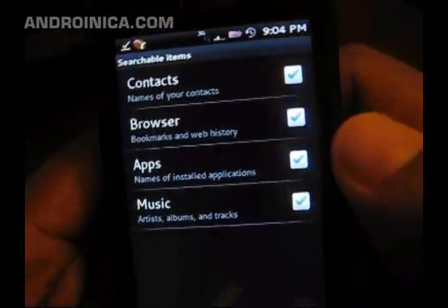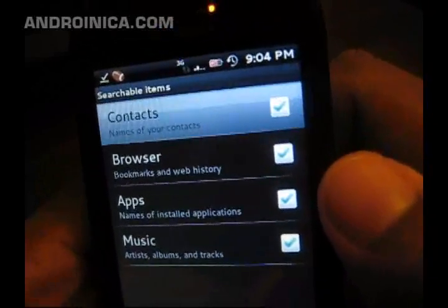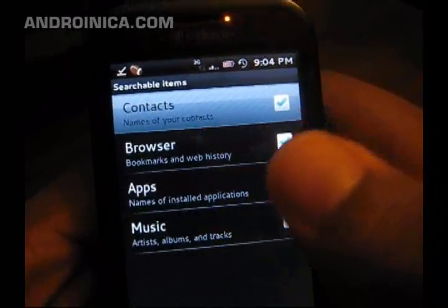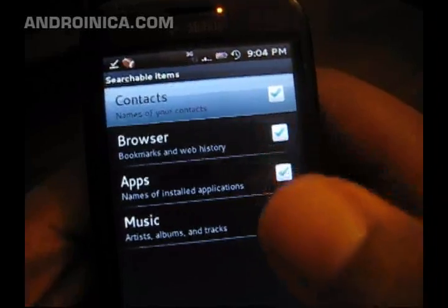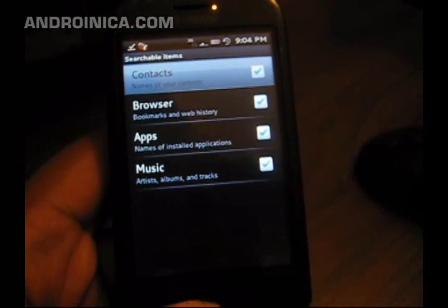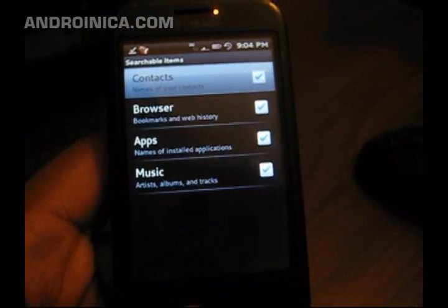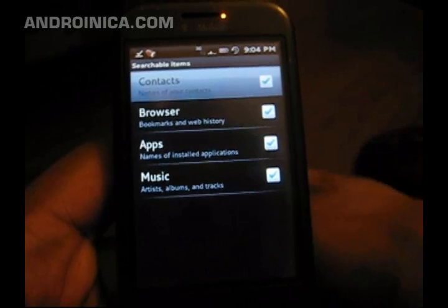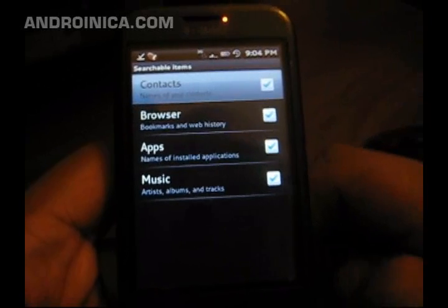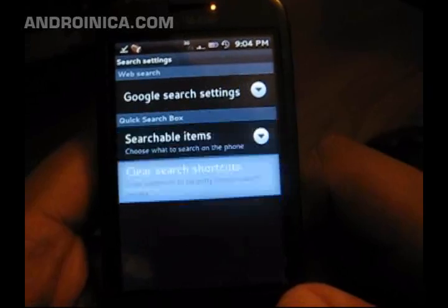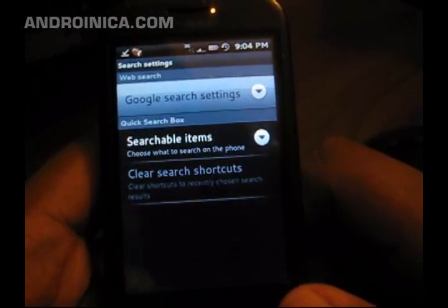I can also decide which stuff I want to appear in search. You can limit it to contacts, browser, web history, app names, and music. Hopefully as time goes on it'll include more stuff, so you can search your email, your app information — a lot of stuff directly from one place. This is the CyanogenMod again; this isn't the official version yet, so maybe over time they'll expand it.